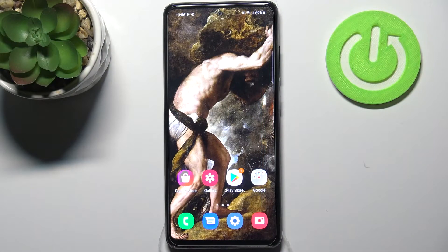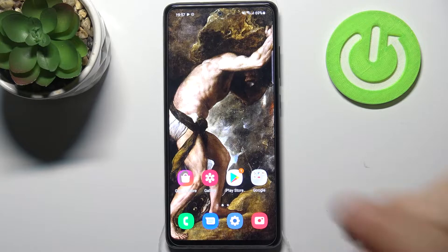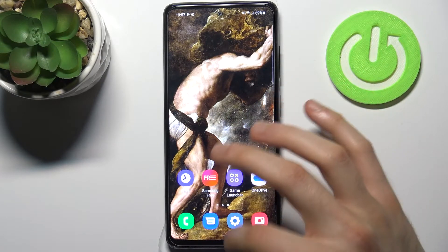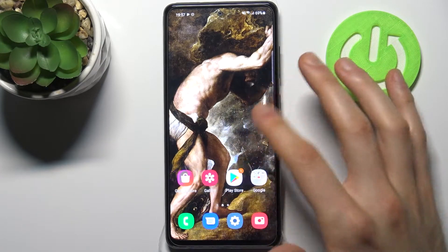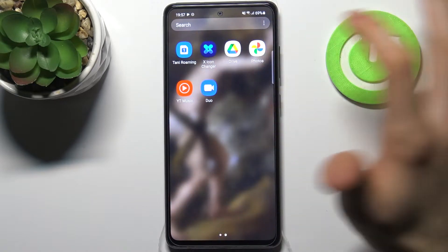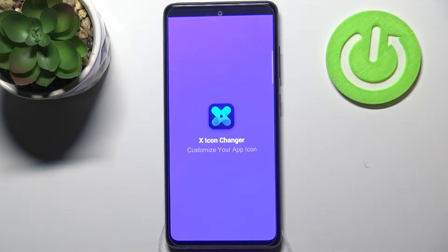Here I have a Samsung Galaxy A52s, and today I'm going to show you how to change icon shapes on this device. To do this, firstly you have to download the app X Icon Changer from the Play Store.